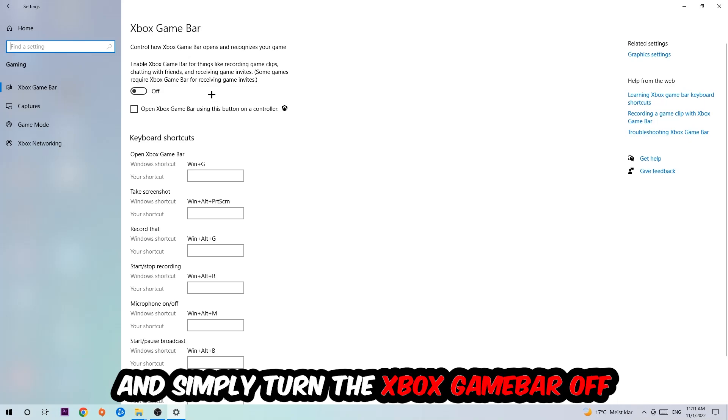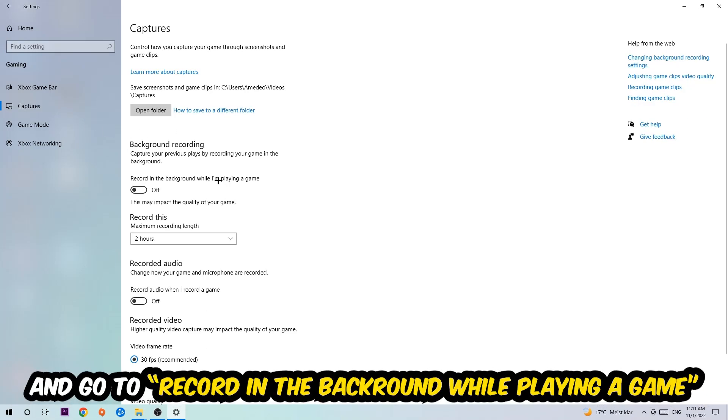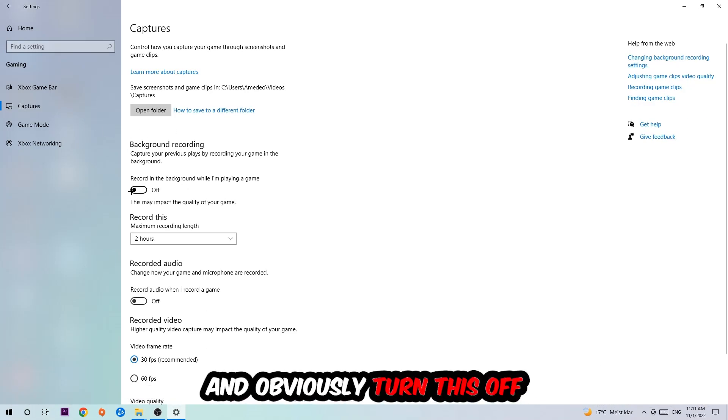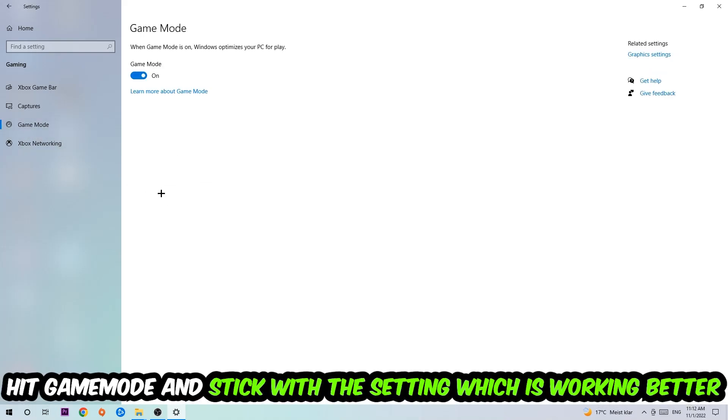Afterwards, hit Captures, go to Background Recording, and find 'Record in the background while I'm playing a game' and turn this off. Then hit Game Mode. I can't really tell you to turn this off or on - you need to check it for yourself and stick with the setting which works better.